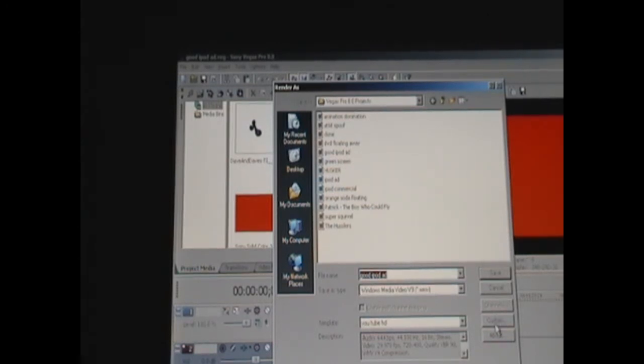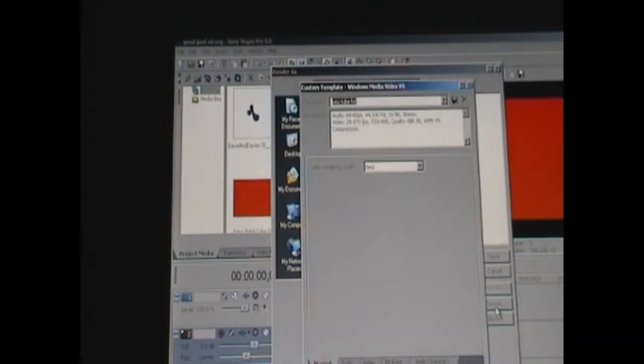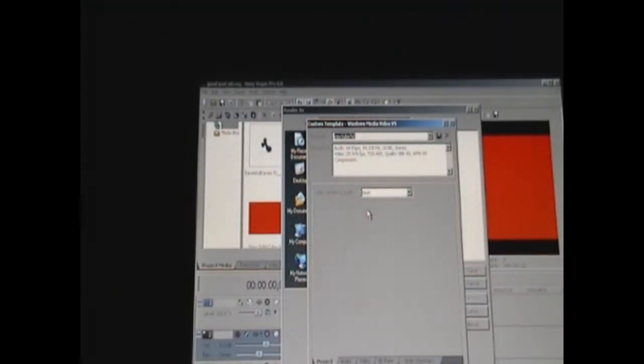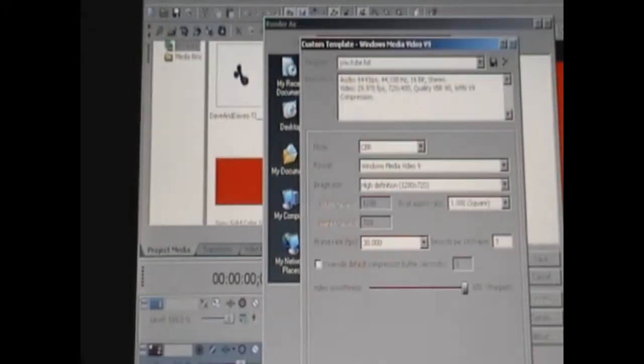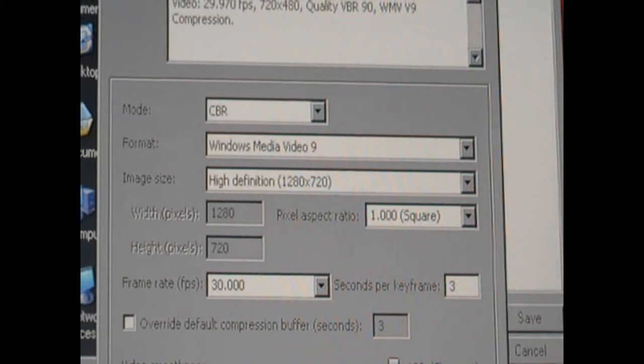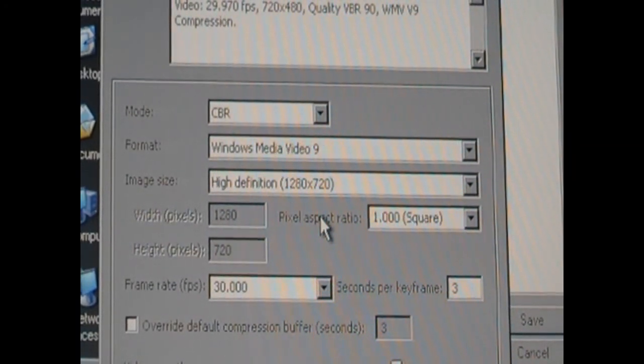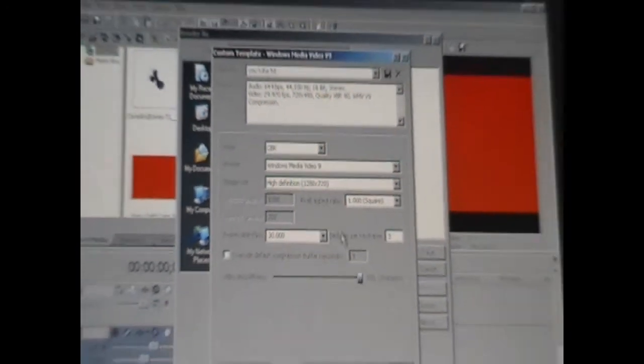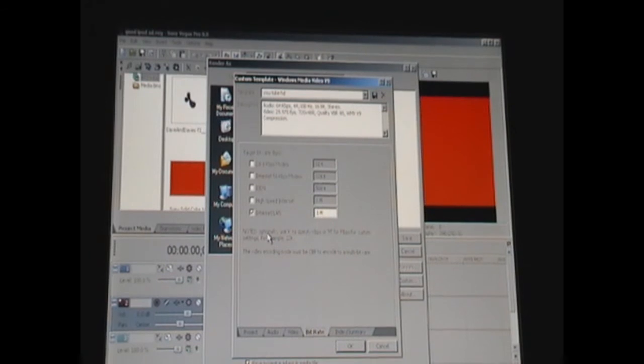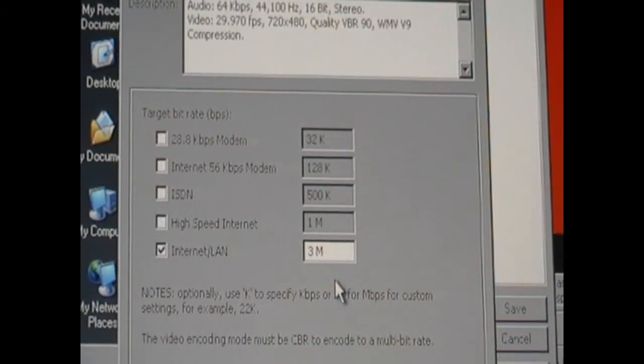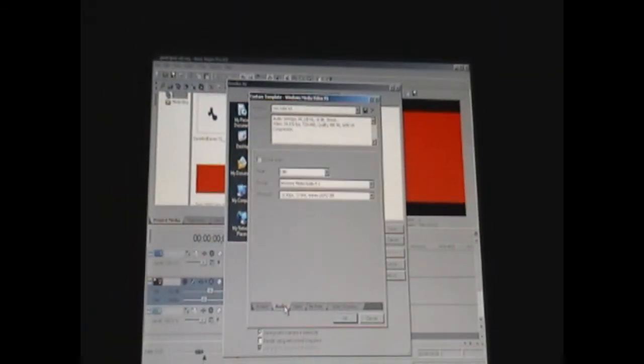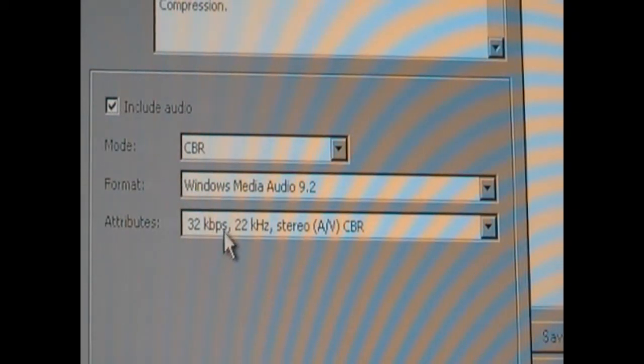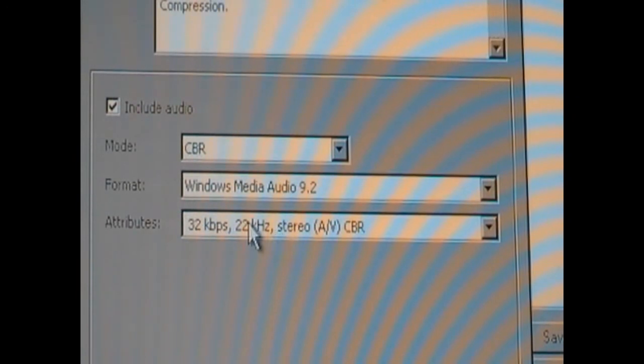To make it HD, to make it YouTube HD, which if you've noticed they've gone to widescreen, you're going to want to click on Custom, go to Video Rendering Quality, click on Best. Then you're going to want to go to the Video tab and make the format Windows Media Video 9 and the image size High Definition 1280 by 720. Then you're going to want to go to the Bit Rate tab and check Internet LAN and make it 3M. You don't really need to go to the Audio tab unless you prefer high quality audio. I would recommend 32 KBPS 22 KHZ Stereo AVCDR.